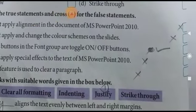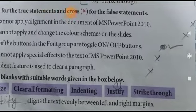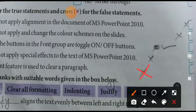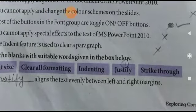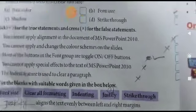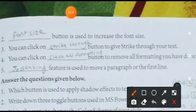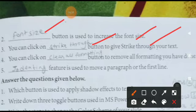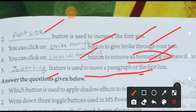You cannot apply special effects — galat, kar sakte hain. Indent feature is used to clear paragraph — galat. Fill in the blank: 'justify' aayega — justify aligns the text evenly between right and left margins. Font size button is used to increase font size. Strike-through button se strike-through hota hai. Clear formatting se saari jo formatting ki hai woh clear ho jaati hai. Indenting feature use kiya jaata hai paragraph ko move karne ke liye ya first line ko move karne ke liye.